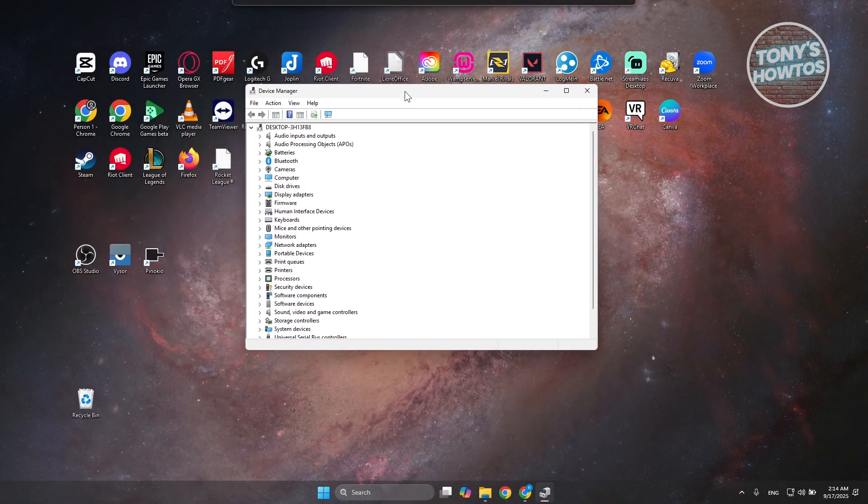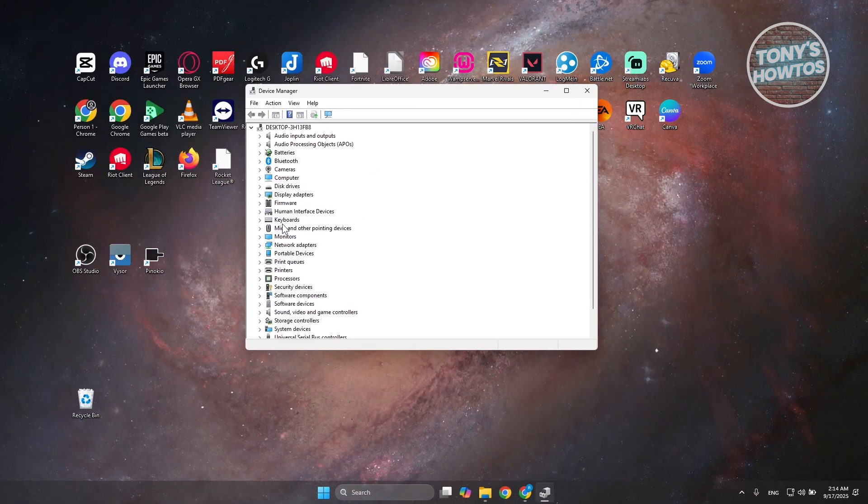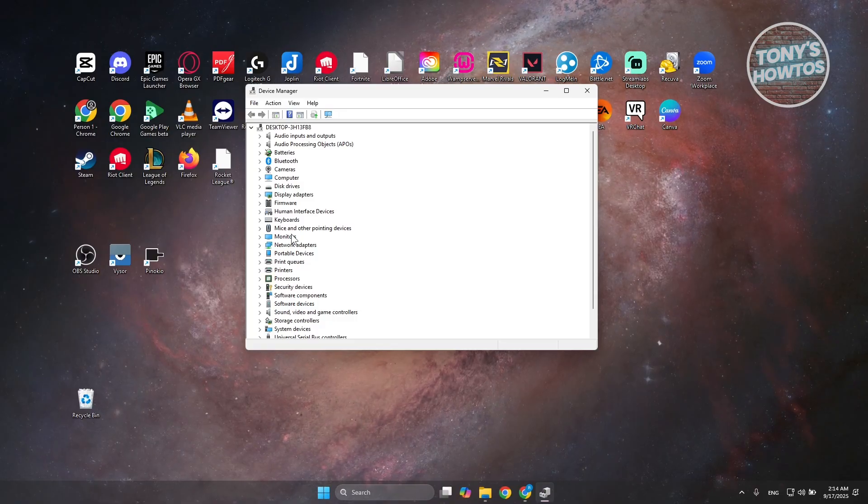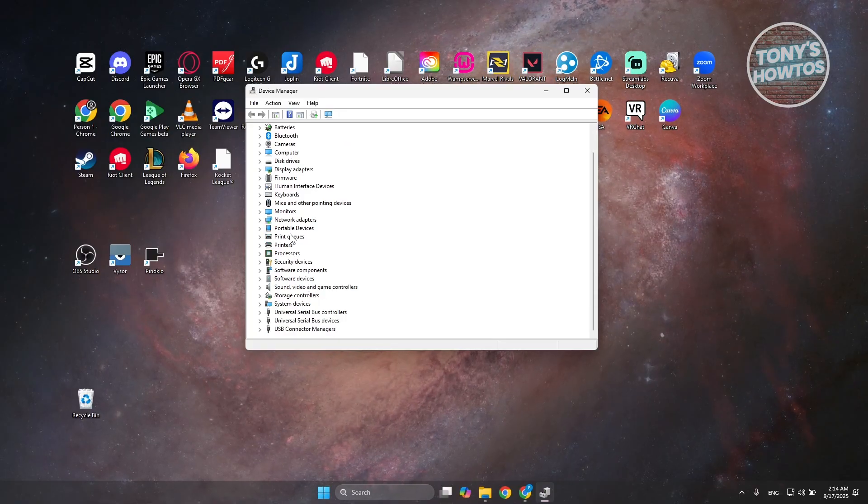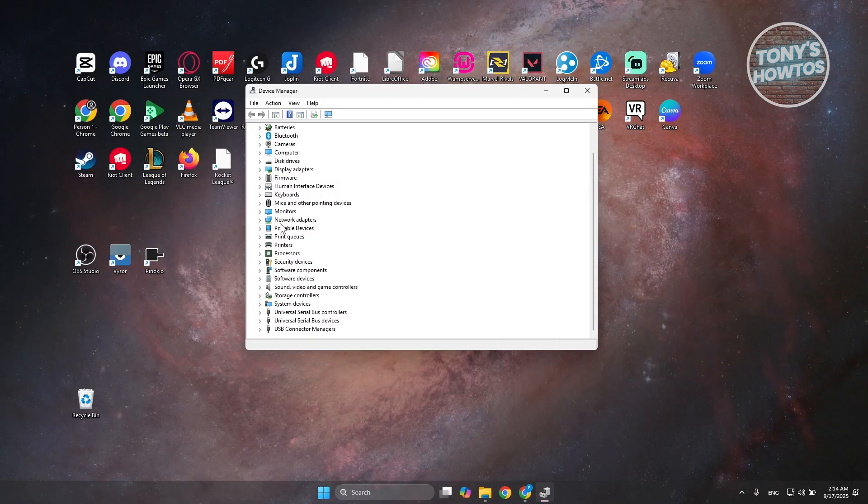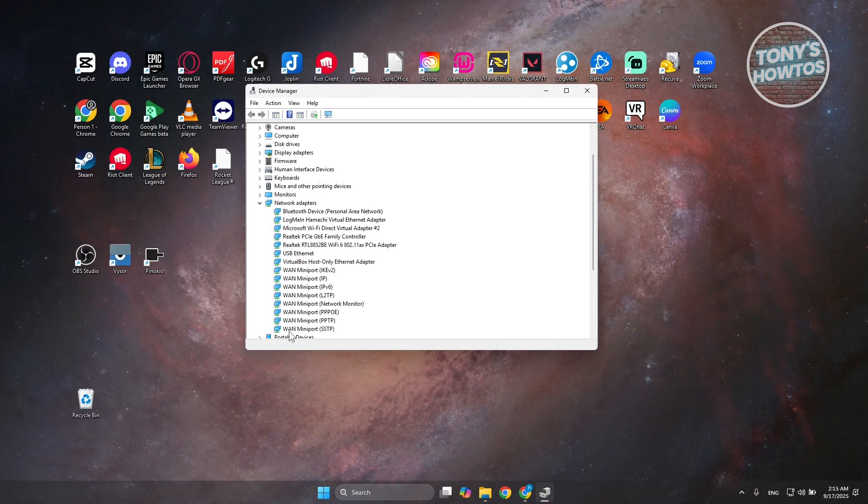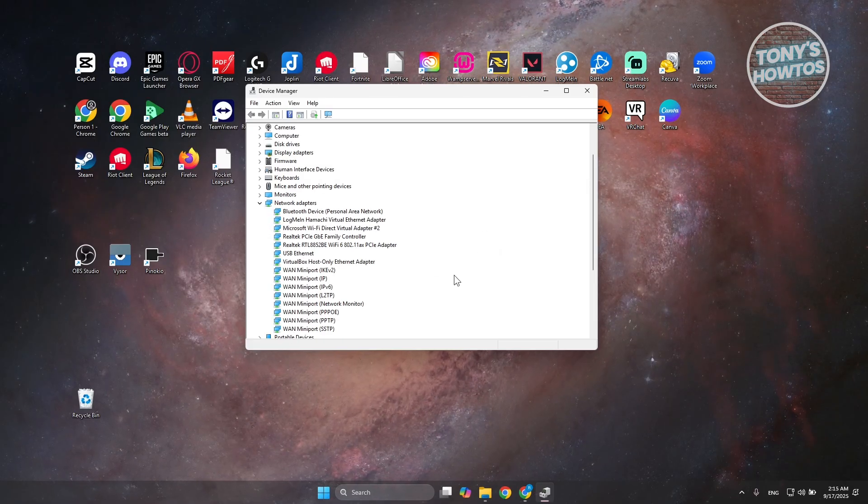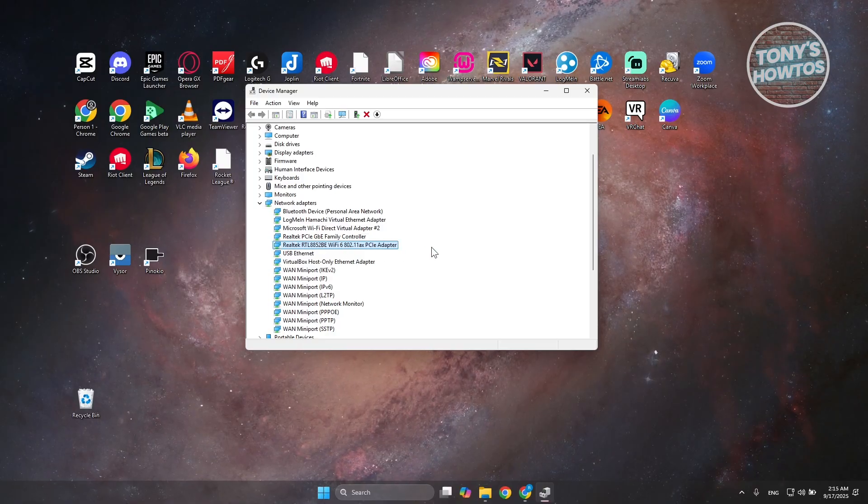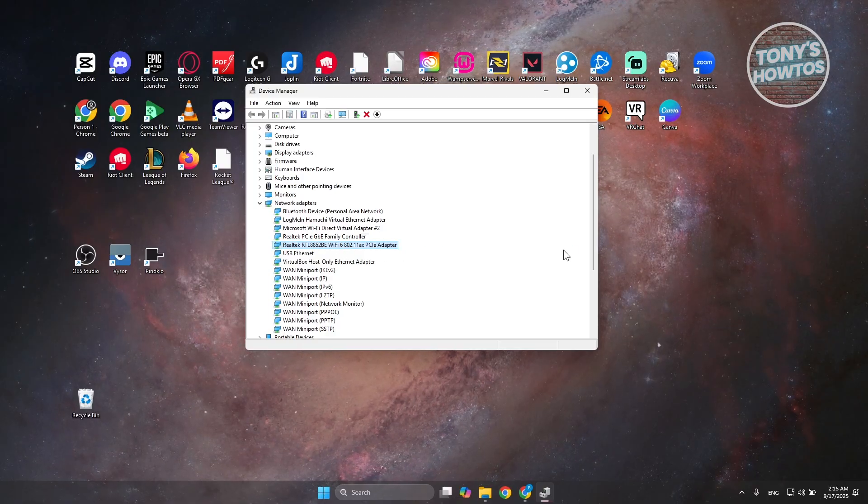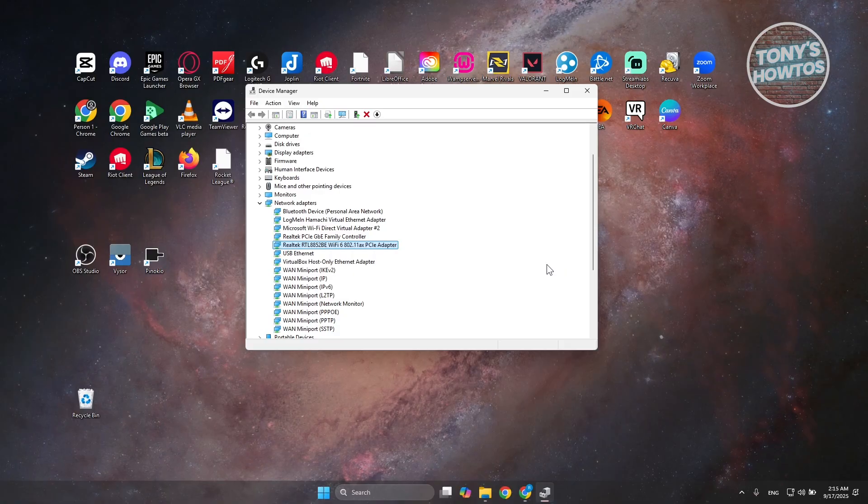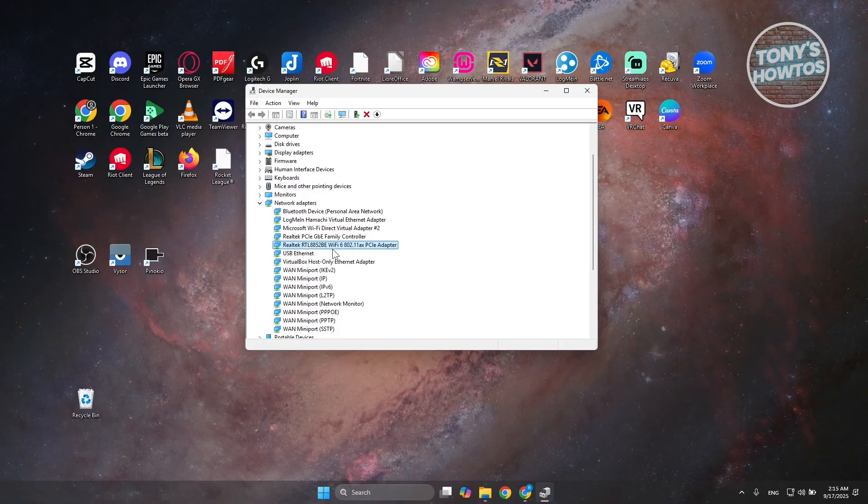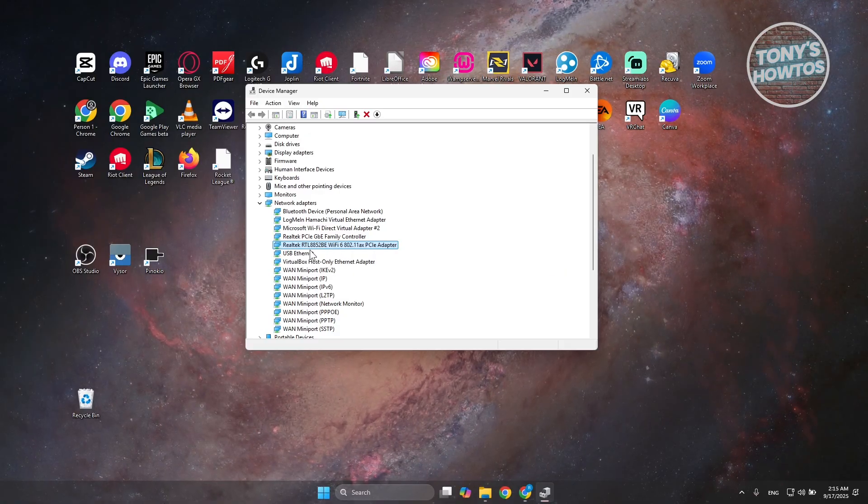Under Device Manager, you want to look for the option that says Network Adapters. Let's go and expand this one. You want to look for your Wi-Fi adapters. Usually it's going to be Realtek, but if you don't have Realtek, you may see Intel as well. Just look for something that says Wi-Fi in here. Usually this is mine.